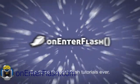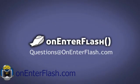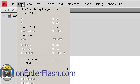The best Flash tutorials ever! Welcome to another onEnterFlash tutorial. This is part two of Platform Basics.